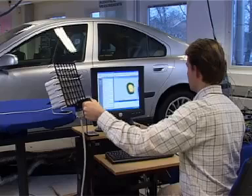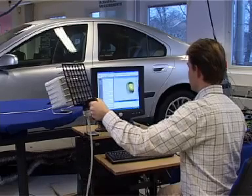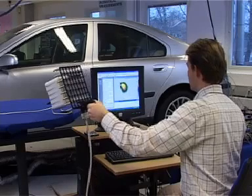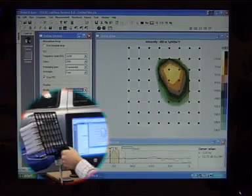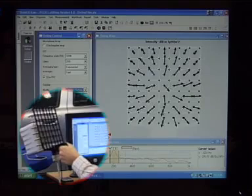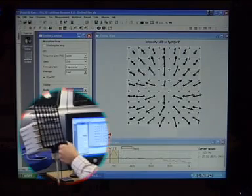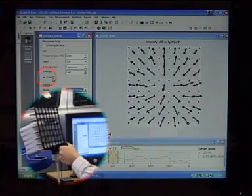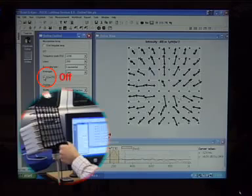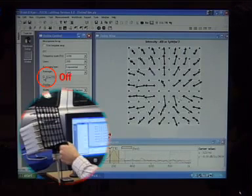Since holography is used, sound intensity in a source plane parallel to the measurement plane may also be displayed. This usually increases the resolution of the sources significantly. Another option is to map the in-plane intensity vectors. Together, these two results give a complete understanding of the sound field. To get an accurate estimation of the in-plane intensity vector, a phase correction of the microphones is used. Deactivating this correction clearly demonstrates its importance.